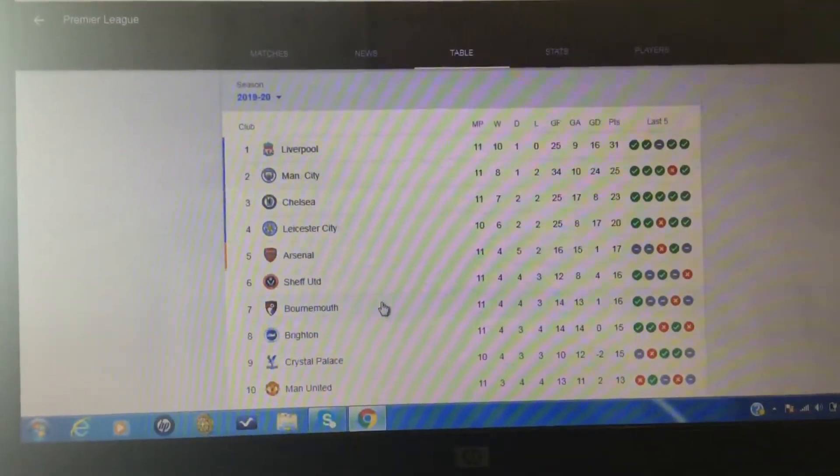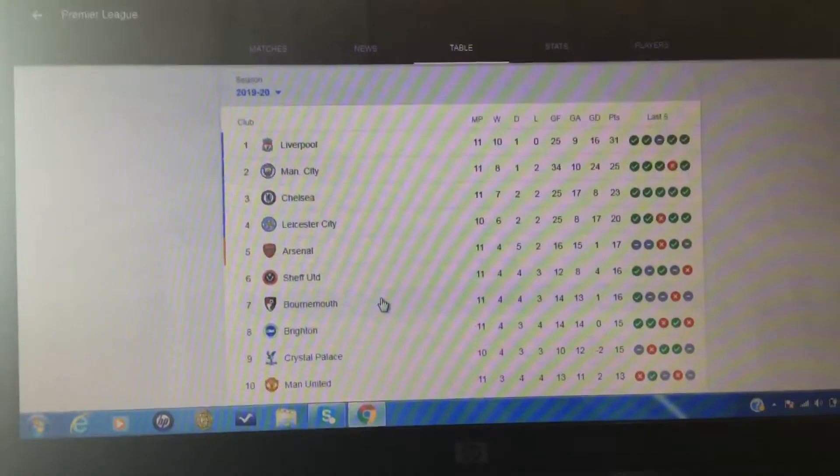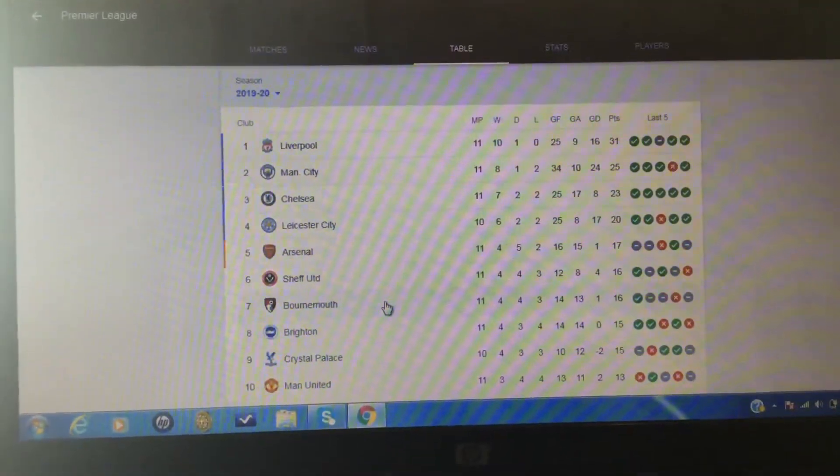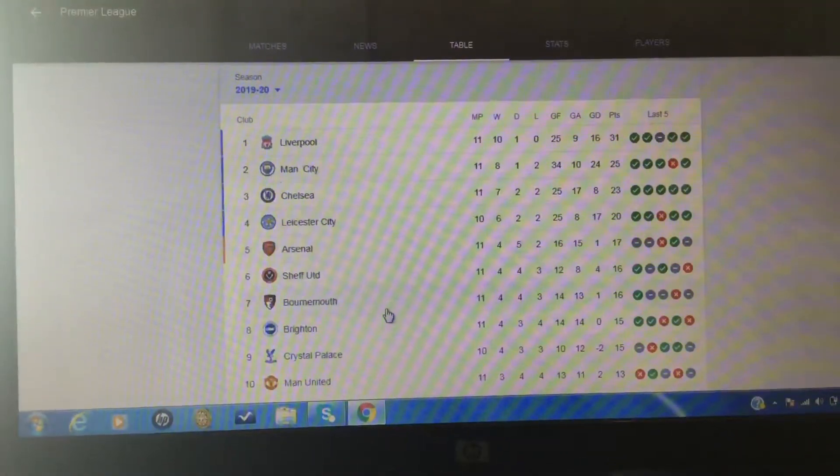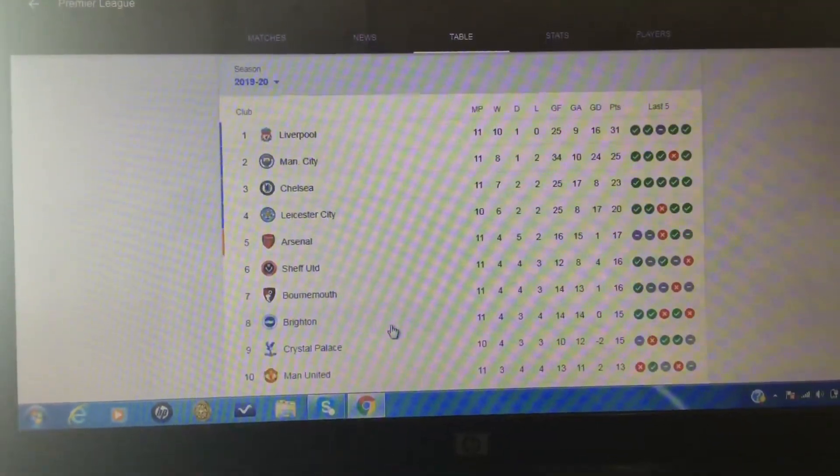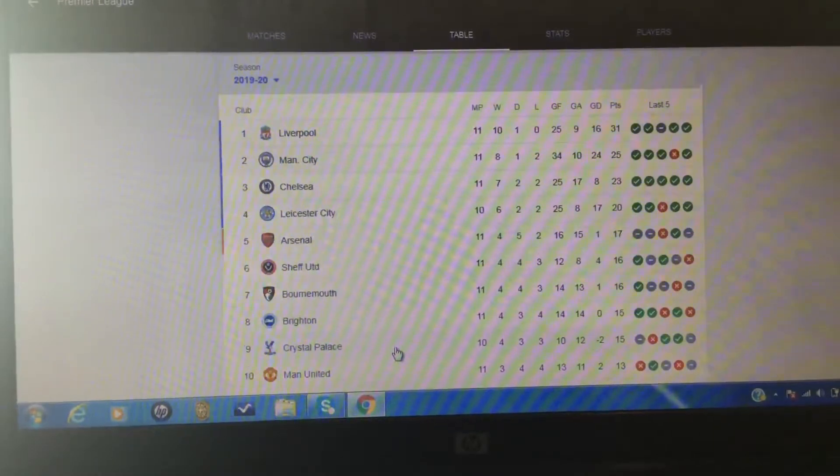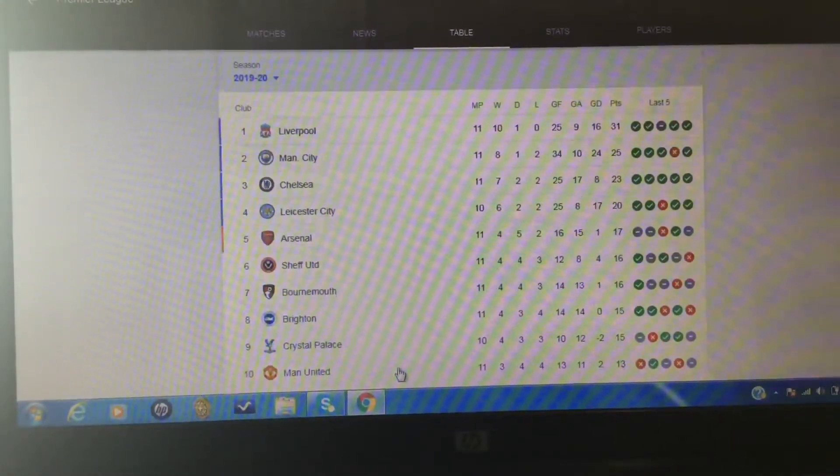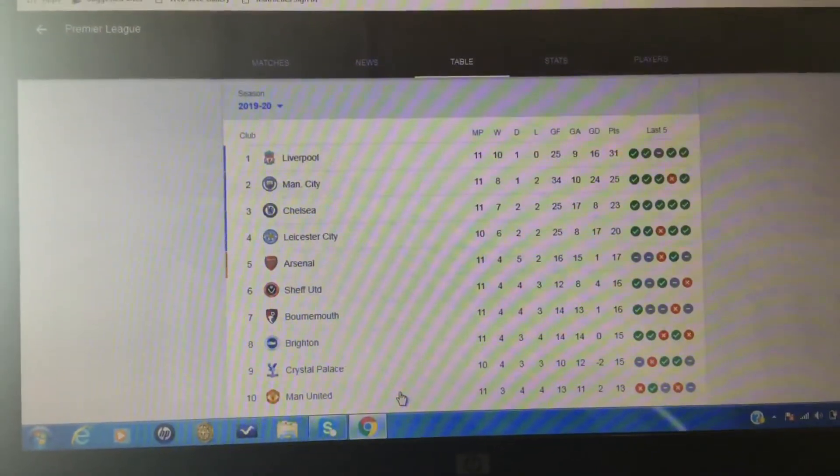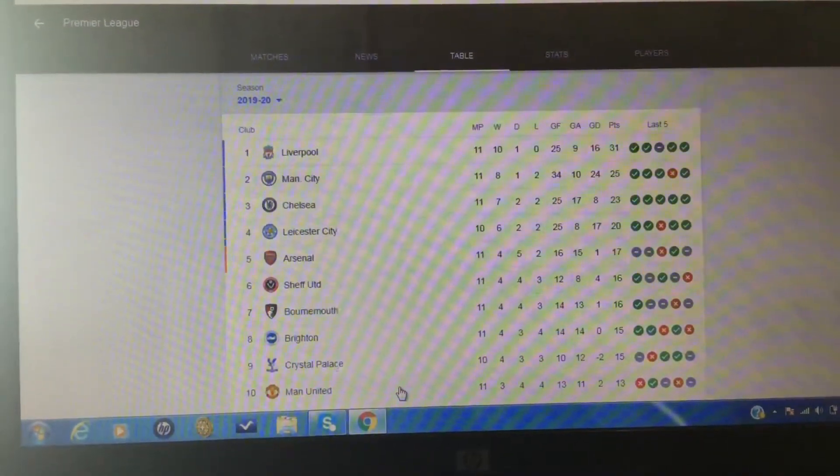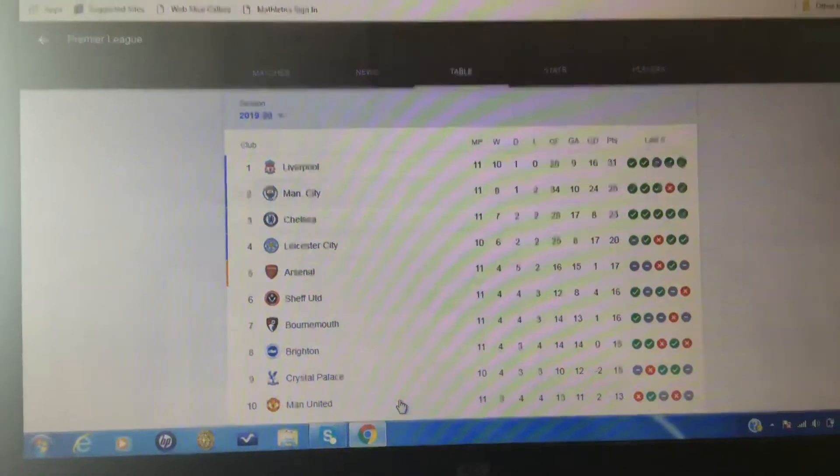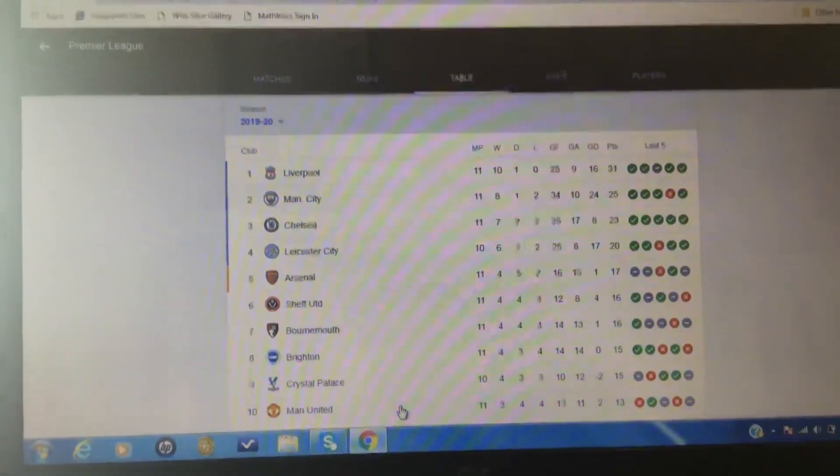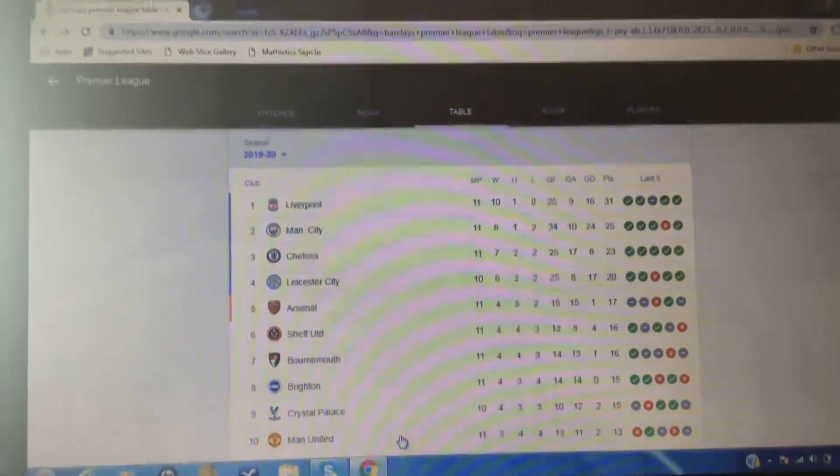Bournemouth in seventh, great team, but seventh? Wow. Brighton in eighth, Crystal Palace in ninth, and United in tenth. I think they should be, like, eight.